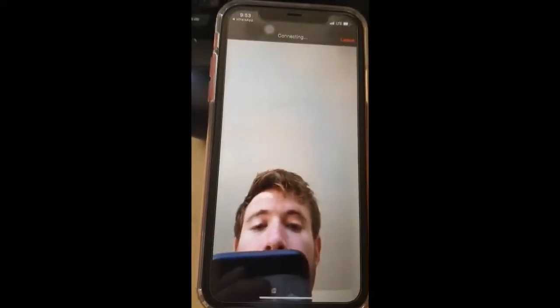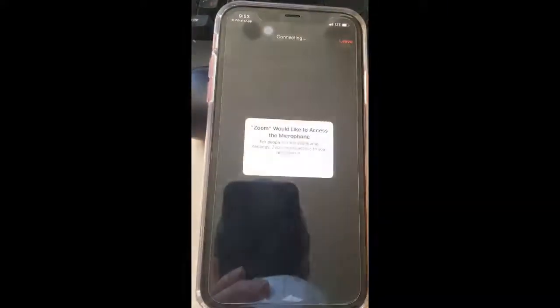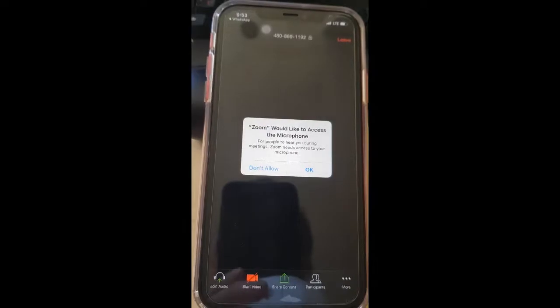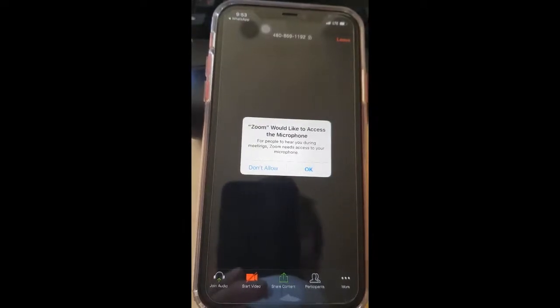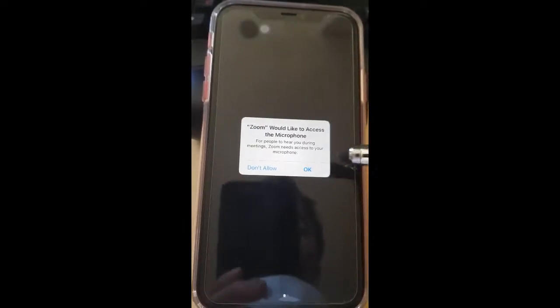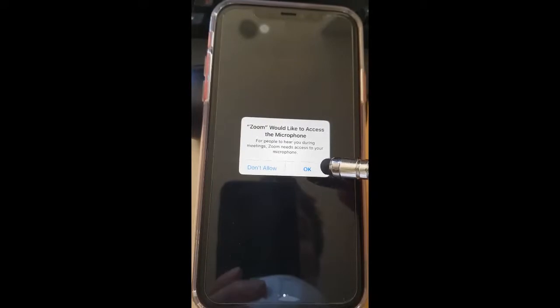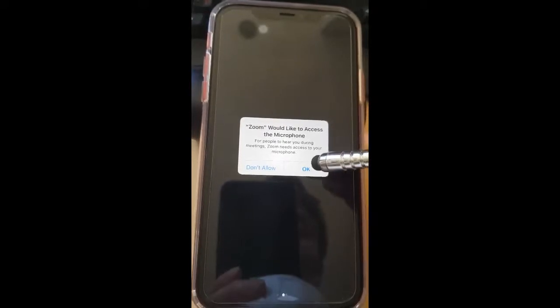It's connecting. Zoom would like to access the microphone. This is very important — also say OK — because if you do not press OK, it will not let your family hear you.